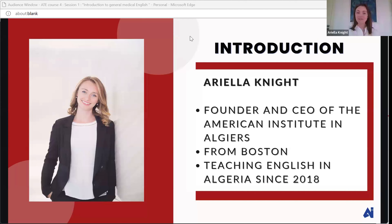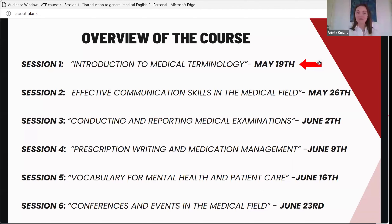So I'm coming up on six years here in Algeria and hopefully many more to come. This course is offered by the American Institute in partnership with the U.S. Embassy. The Embassy is eager to spread English, especially specific types of English, to all corners of Algeria. We have been running a series of courses since last fall. The total number of courses we will do together is five, and this is number four.